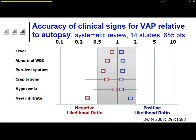This is particularly evident in patients with ventilator-associated pneumonia. For the usual signs and symptoms used at the bedside for diagnosis of pneumonia in mechanically ventilated patients — fever, abnormal leukocytosis, purulent sputum, crepitations, hypoxemia, or a new infiltrate — the negative likelihood ratio is pretty close to one, as well as the positive likelihood ratio. Therefore, we are left with a lot of uncertainties.